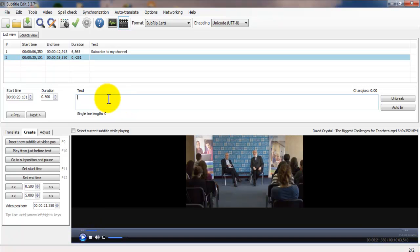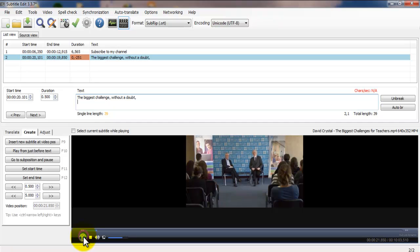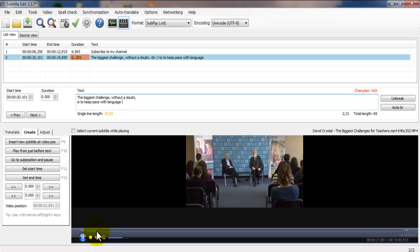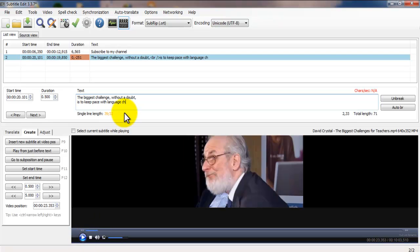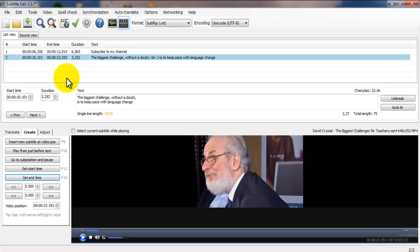So he said: 'The biggest challenge without a doubt is to keep pace with language change.' Now we end it — set the end time and it will automatically adjust. That's about 20 to 23 seconds, so 3 seconds for that subtitle. Let's test it out.